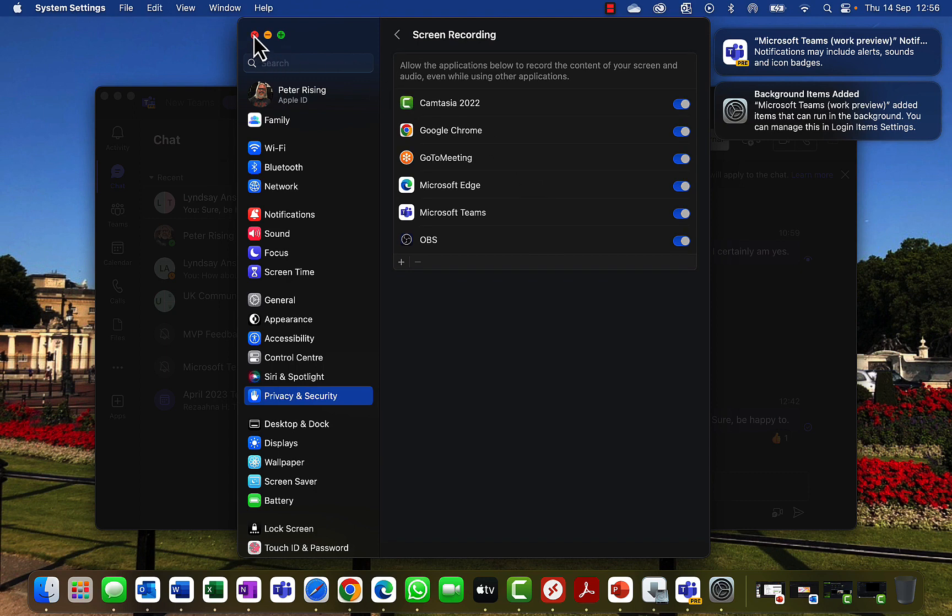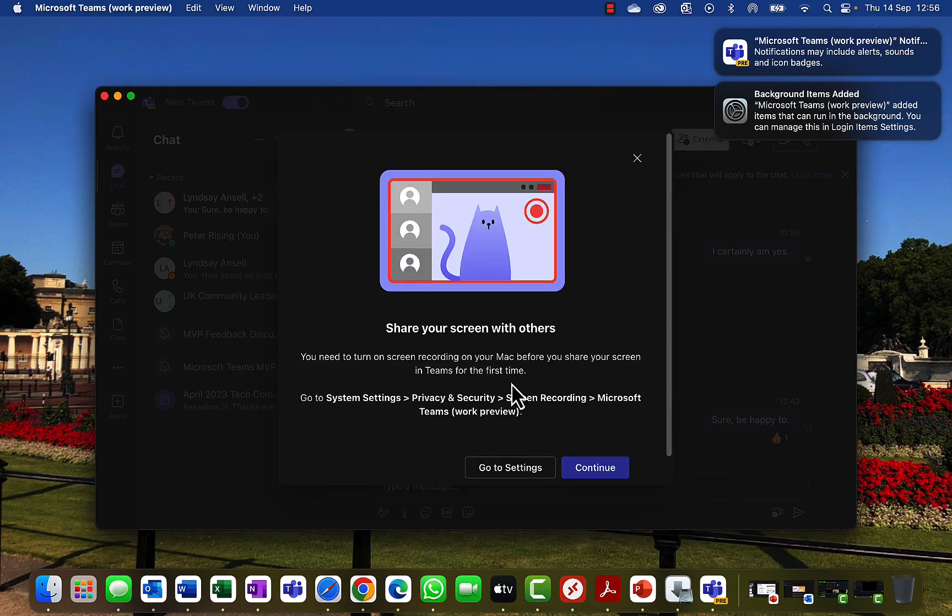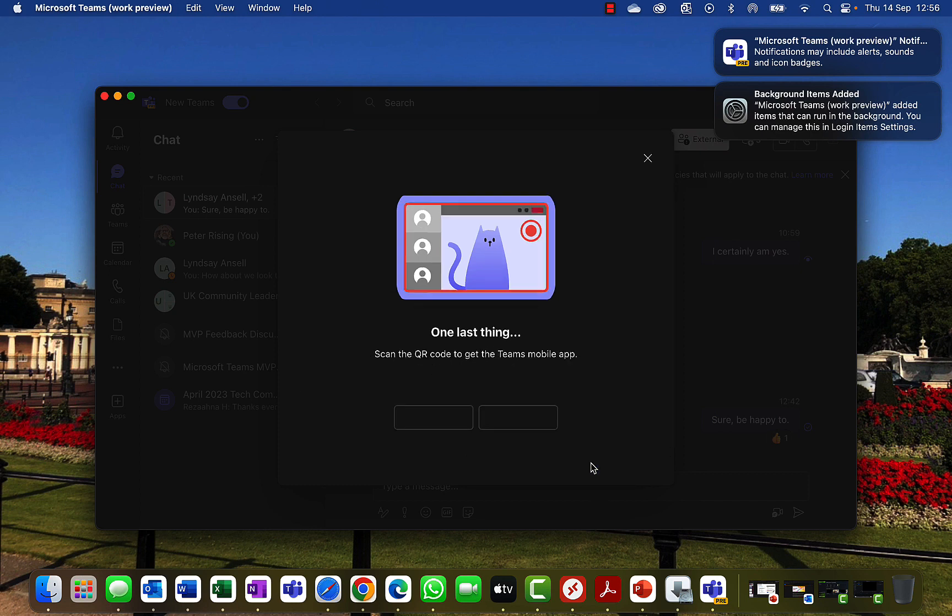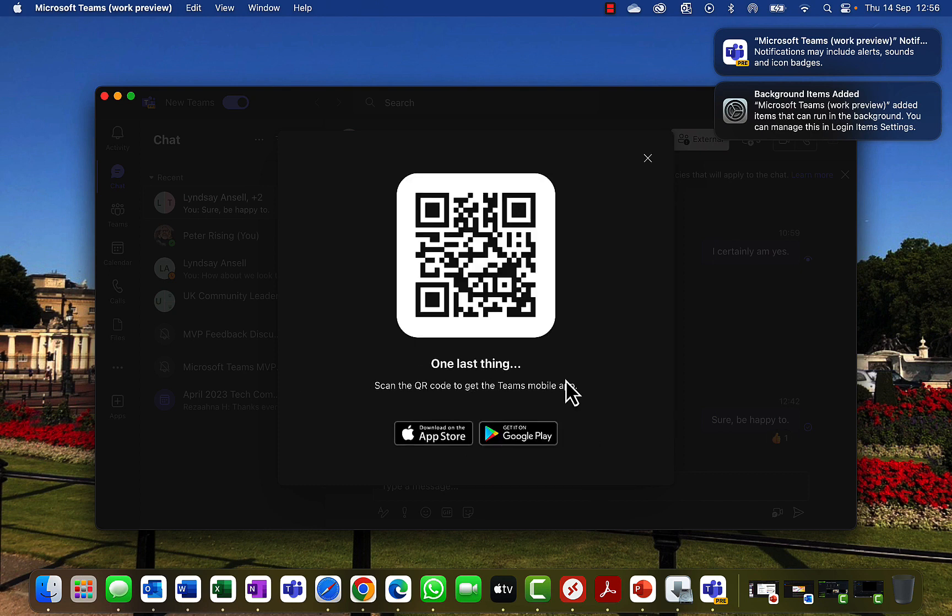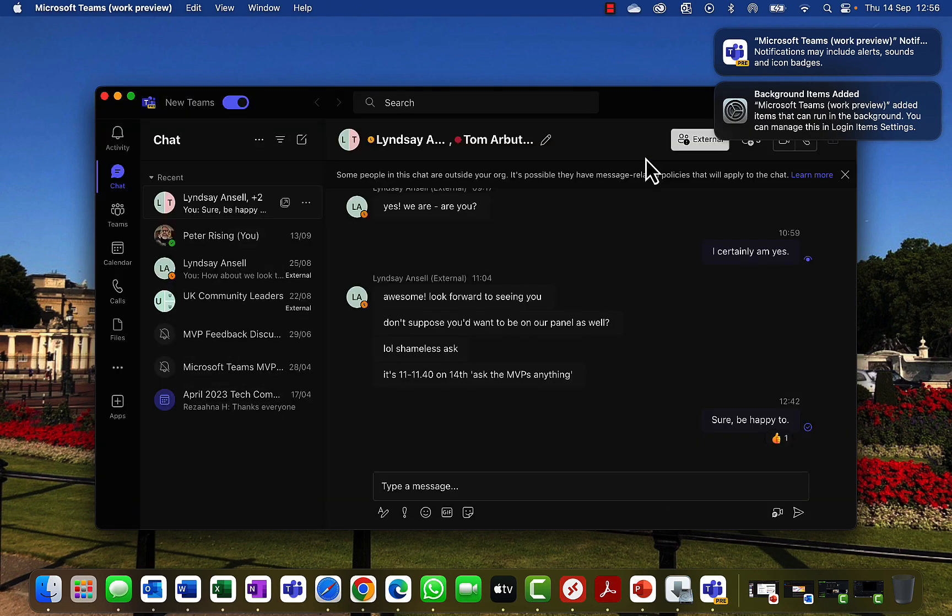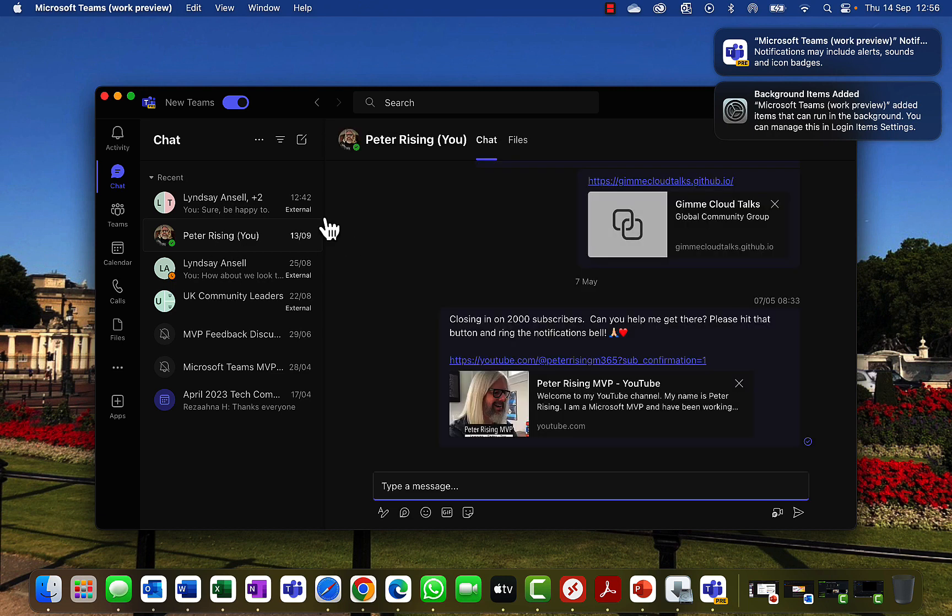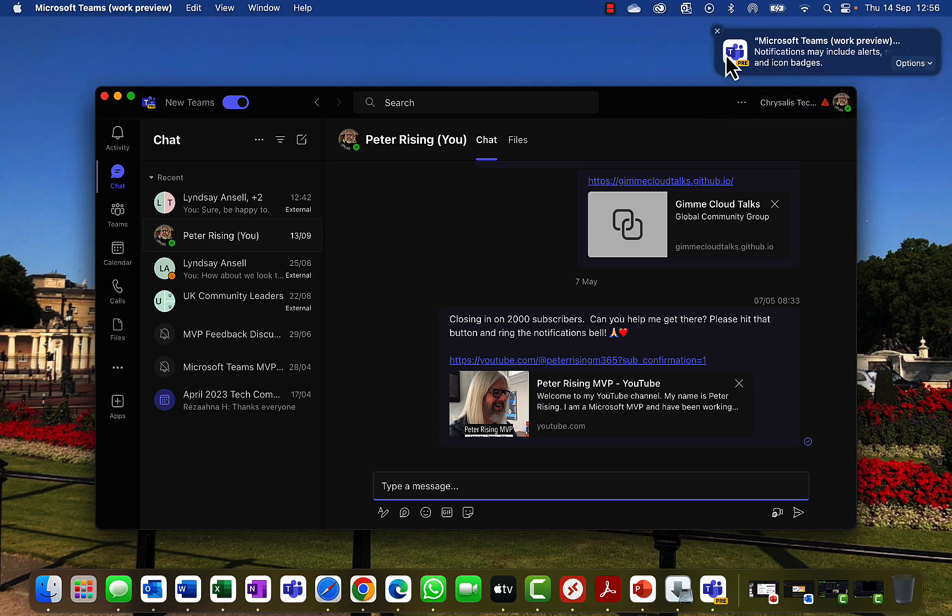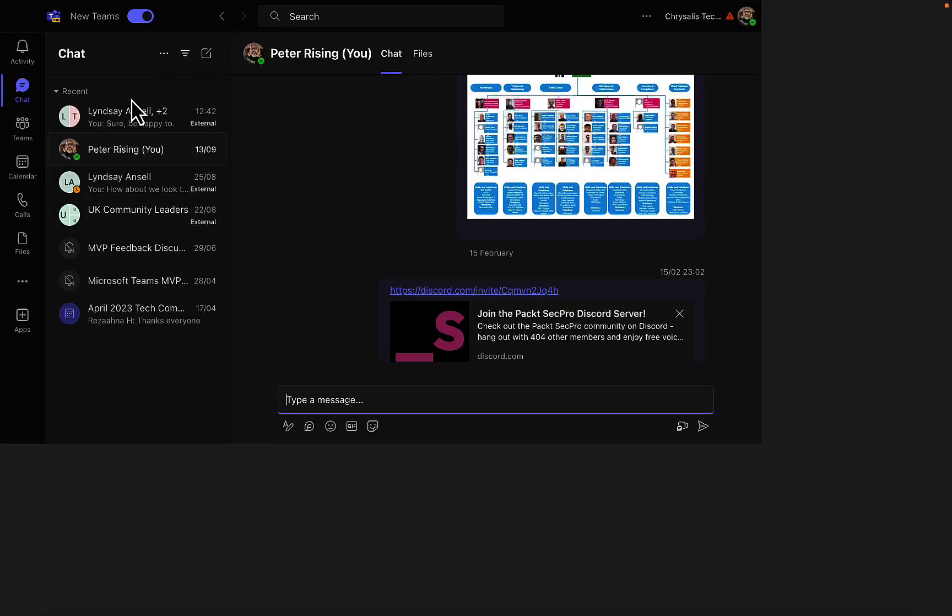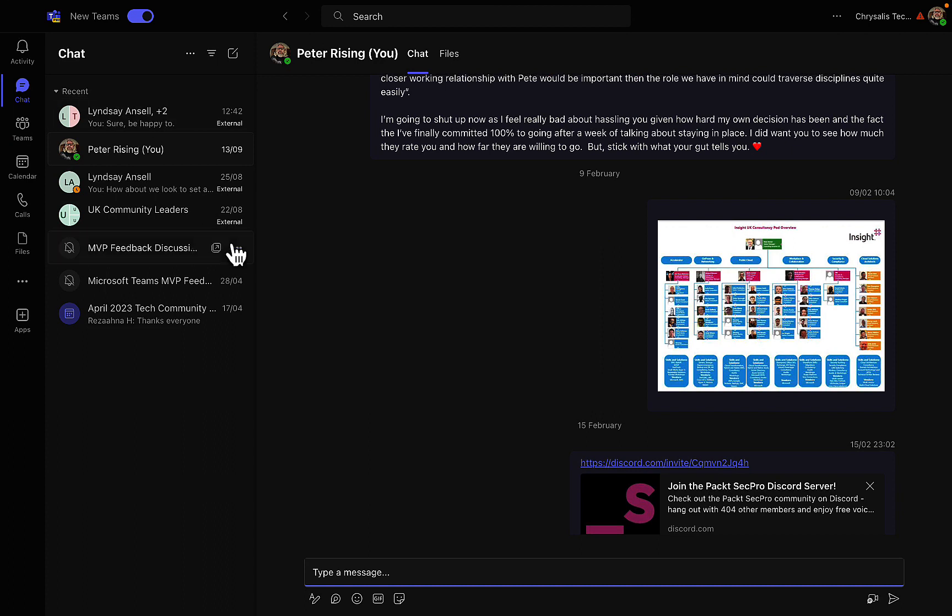Okay, one last thing. Scan the QR code to get the Teams mobile app. Don't need to do that. I'm happy that I don't need to do that. Okay, so this is it. I'm into the new Teams. I've got some of my Mac alerts there which I'll just turn off. I'll make the screen big so you're not looking at Buckingham Palace anymore. What have we got? It doesn't look massively different at first glance.